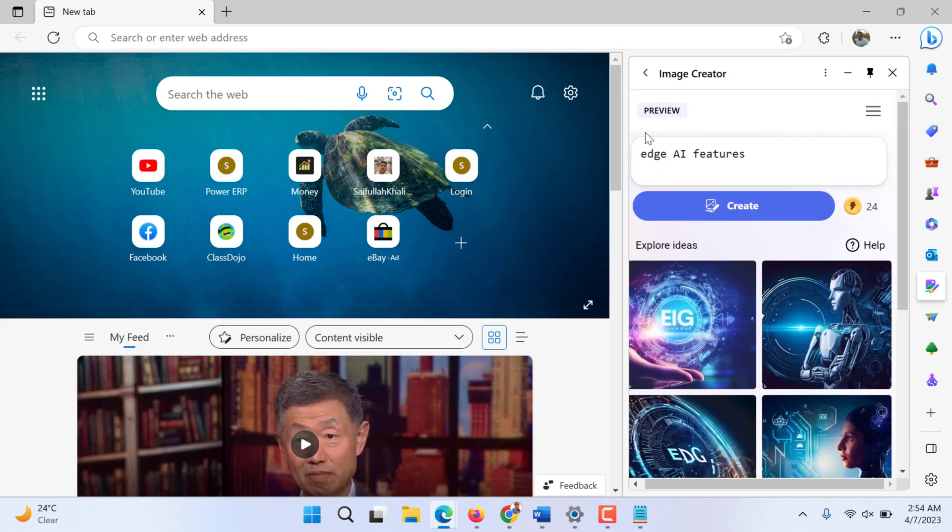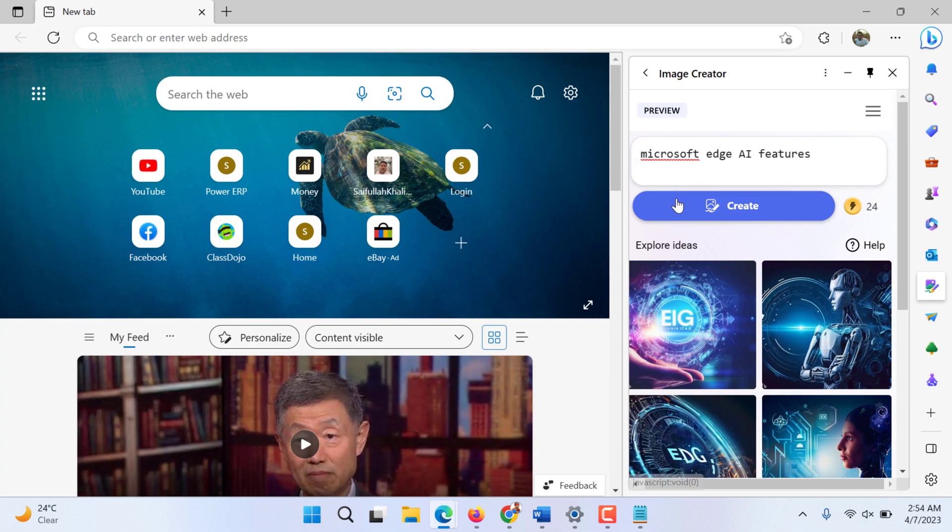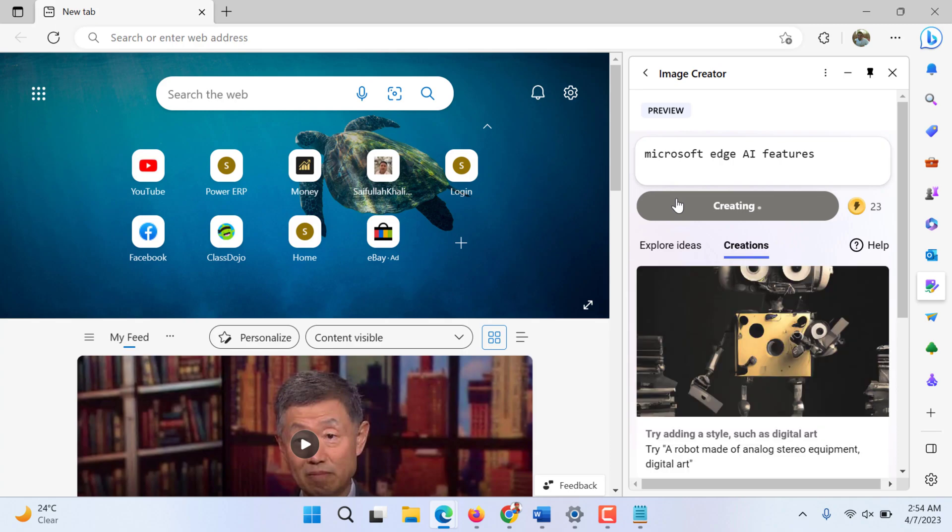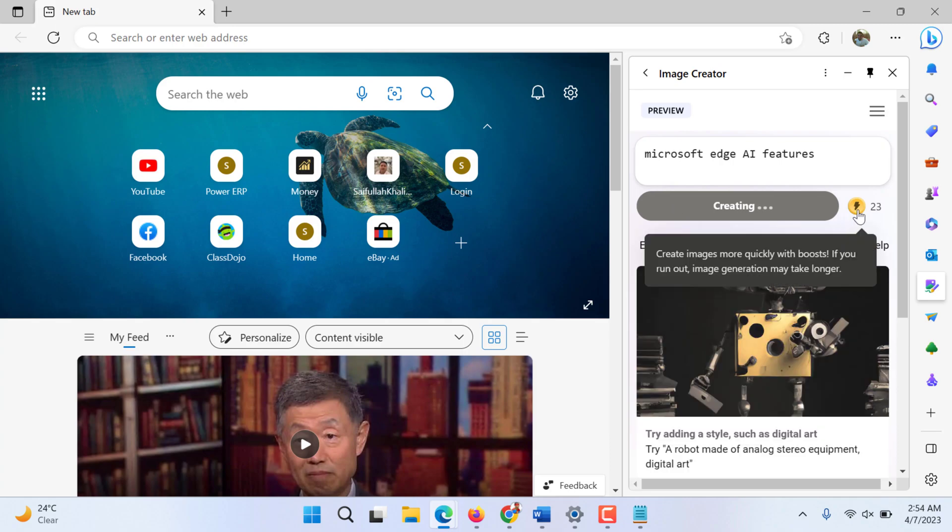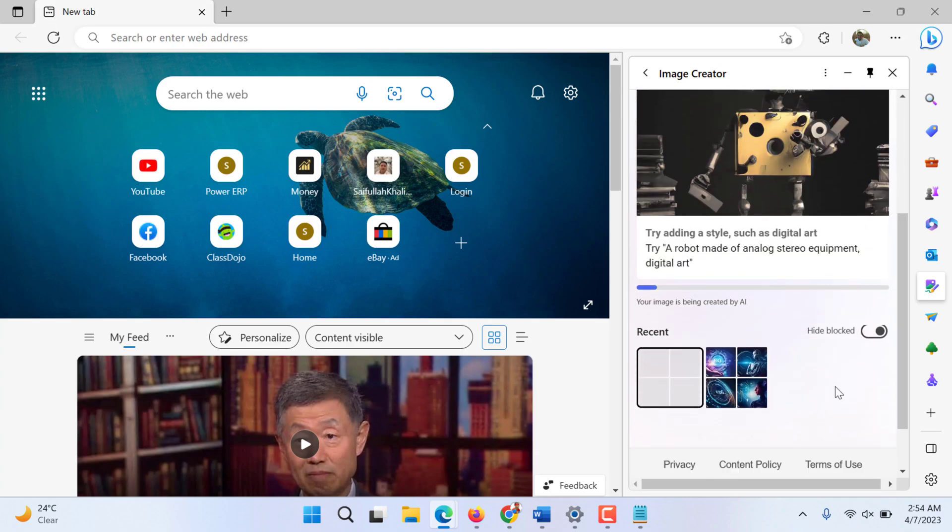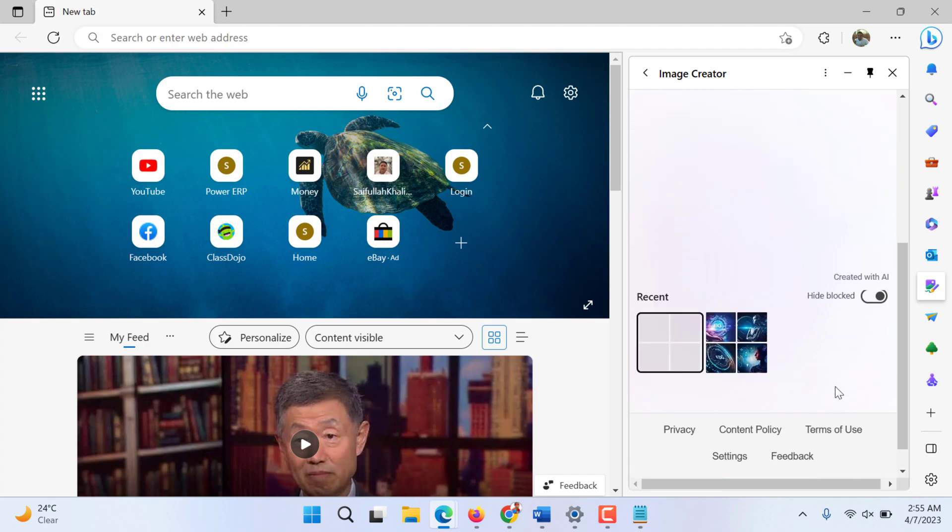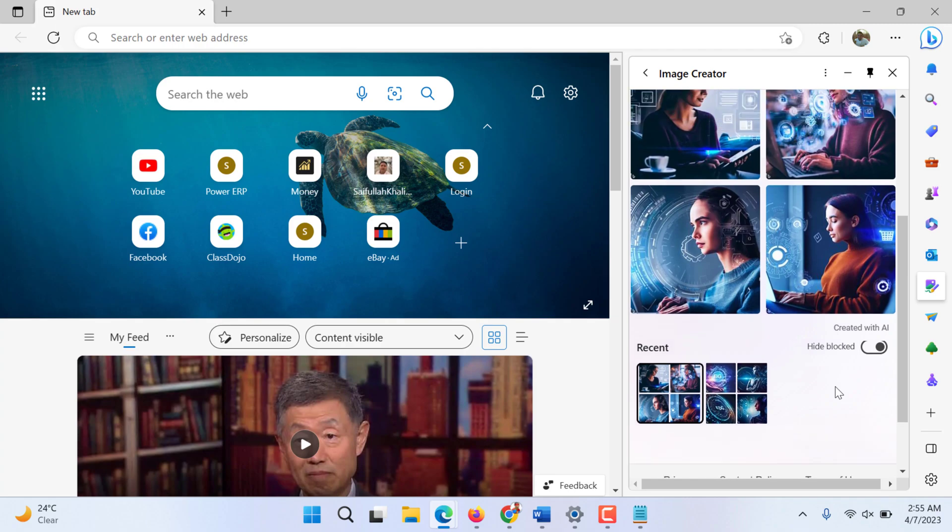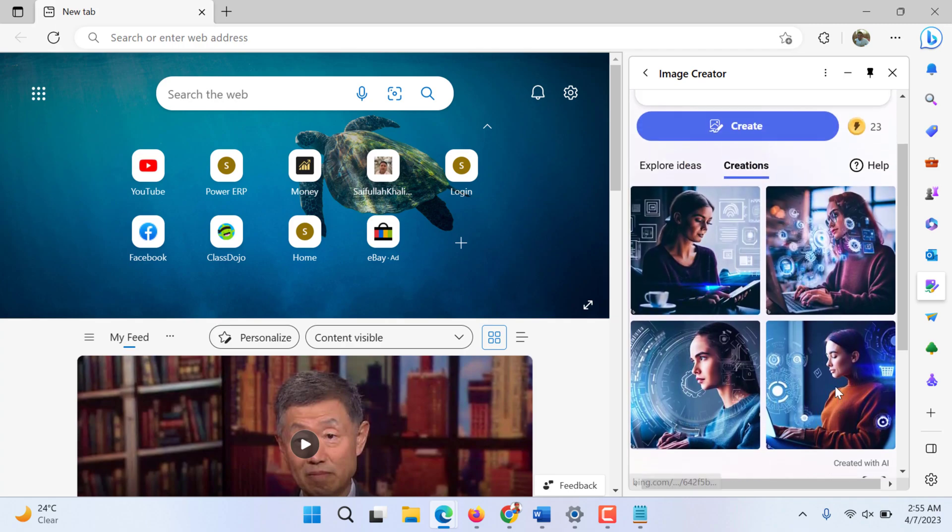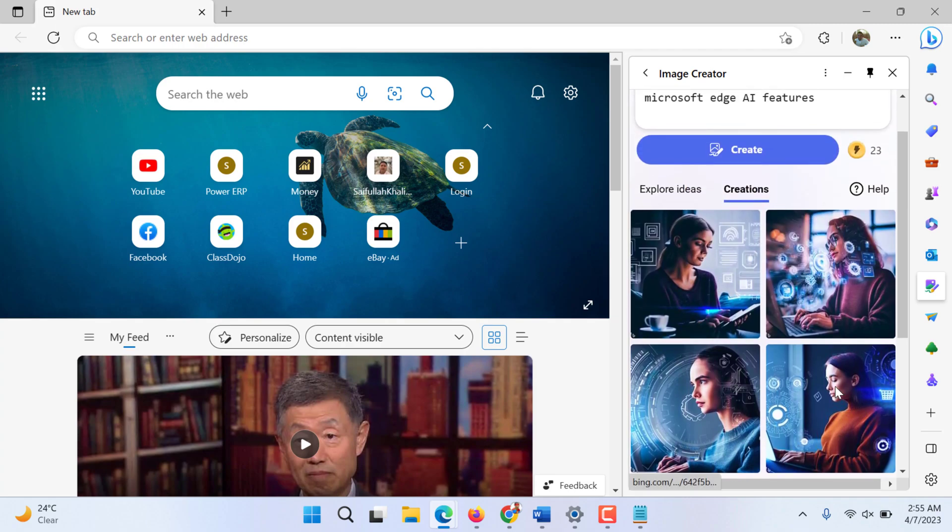So we need Microsoft Edge AI. So you have limited art credits you can design. After that you have to...